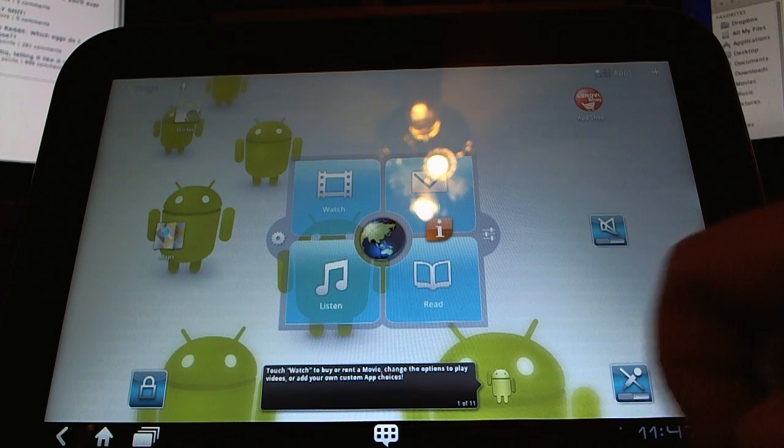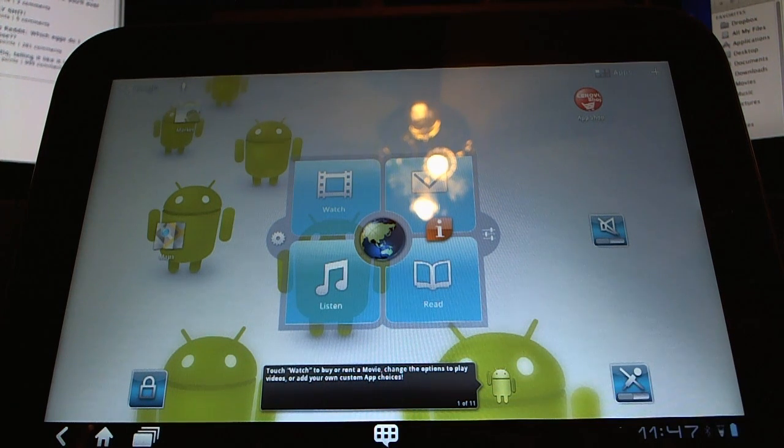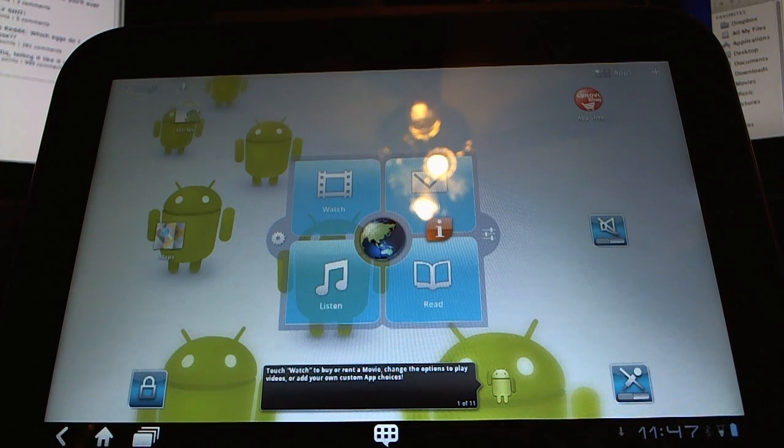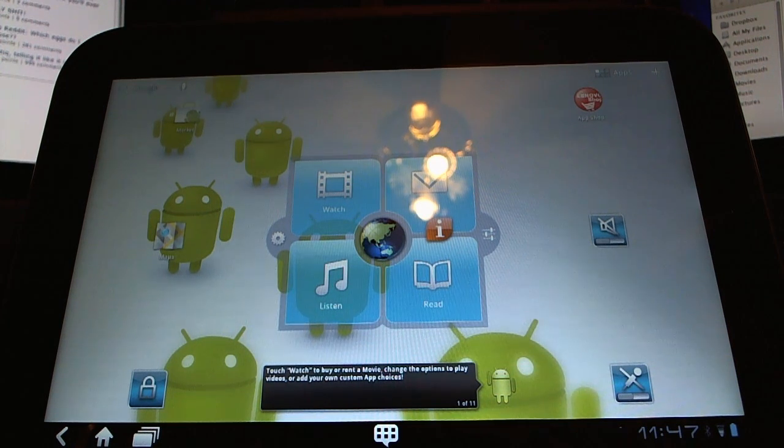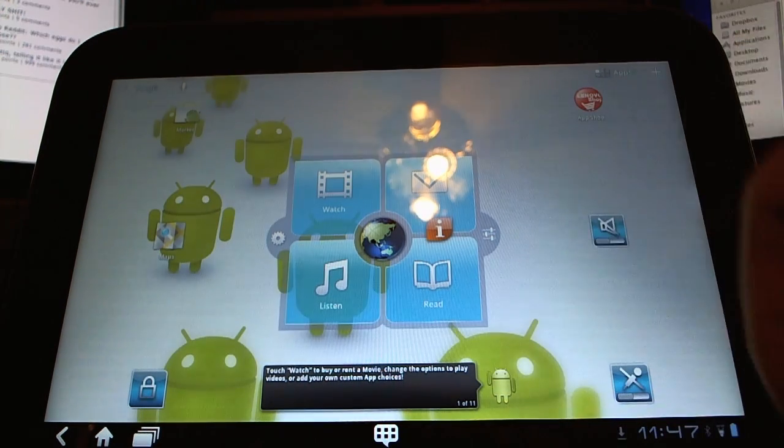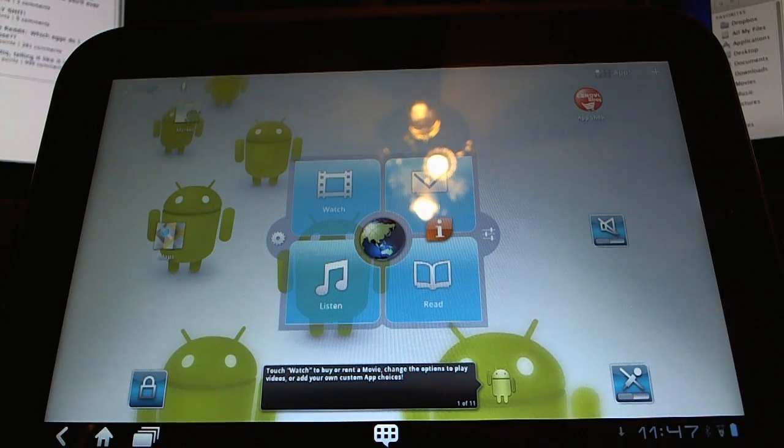Here on the bottom, at the same area that we see Samsung made a little application quick area pop up, Lenovo has done something. We'll come back to that.